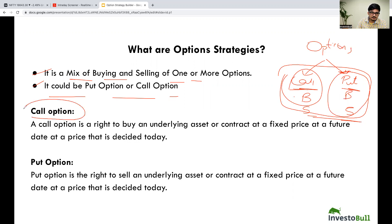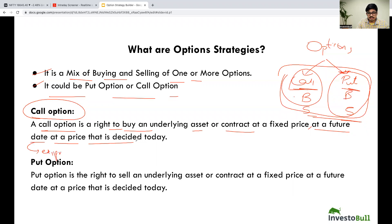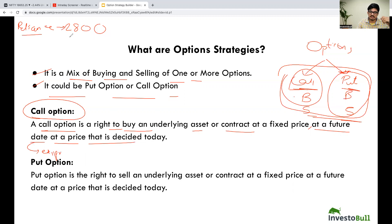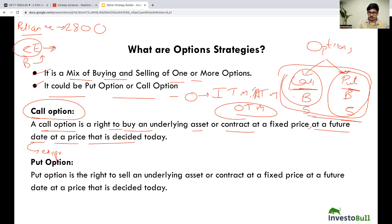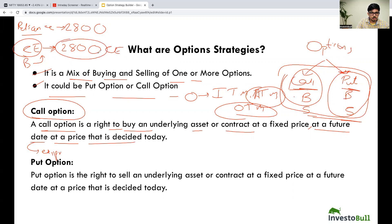What is a call option? A call option is a right to buy an underlying asset or contract at a fixed price at a future date — that means expiry — at a price that is decided today. Let's take an example of the stock Reliance. If the current market price of Reliance is 2800 and you are anticipating that this stock might grow, we can usually buy a call option for this purpose. If we want to take trades at the money — as you know in options we have in the money, at the money, and out of the money — just for an example, we will take at the money, which is 2800 CE.